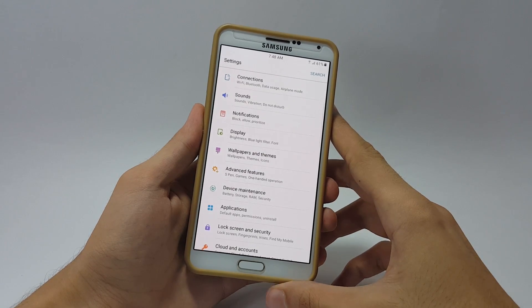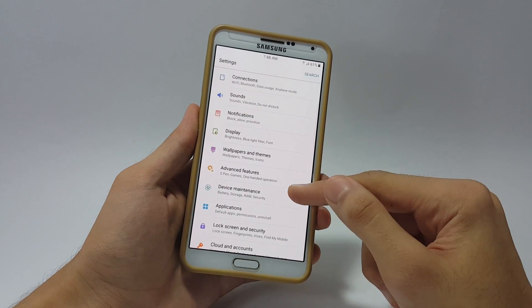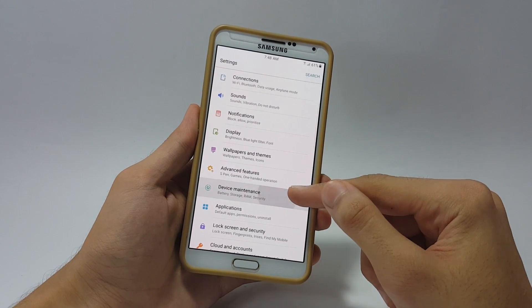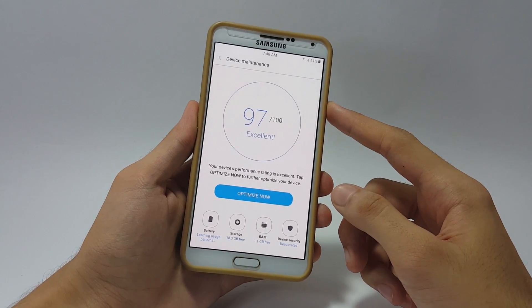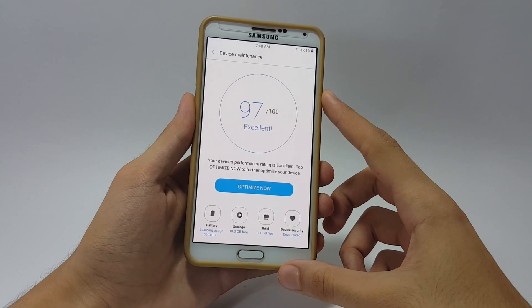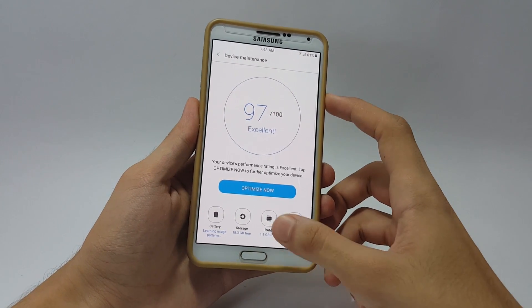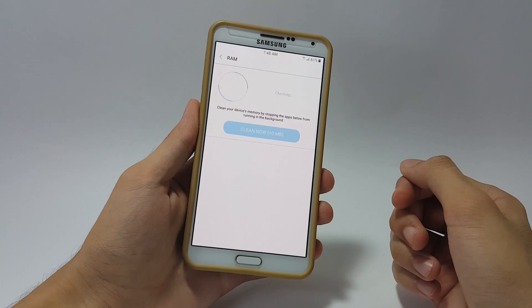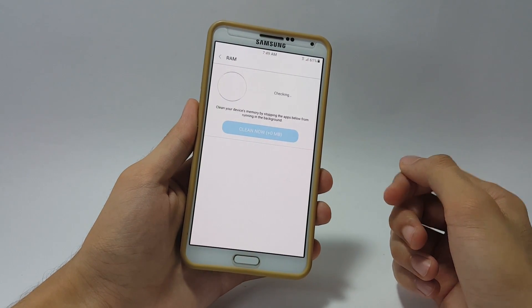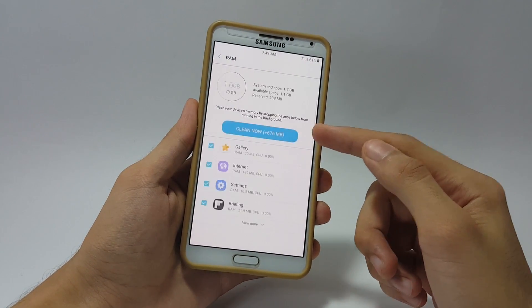On the bottom you have the device maintenance option. Here you can see how your phone is performing, how much RAM you have, and you can also clean up your RAM by clicking on this button here.